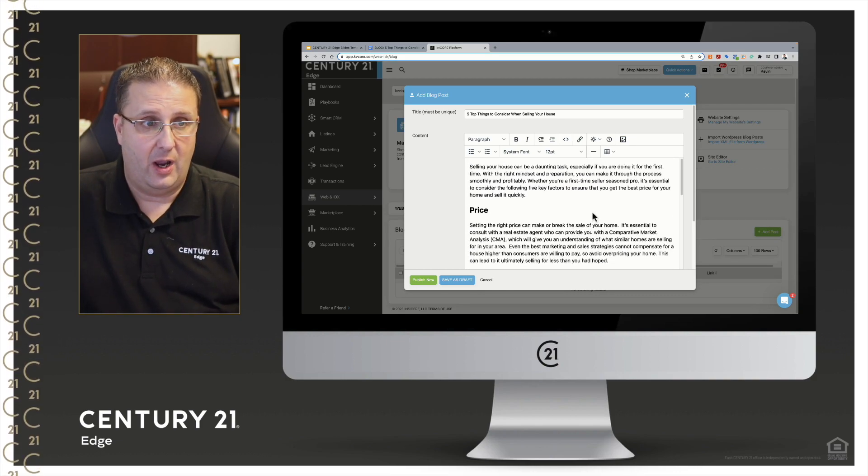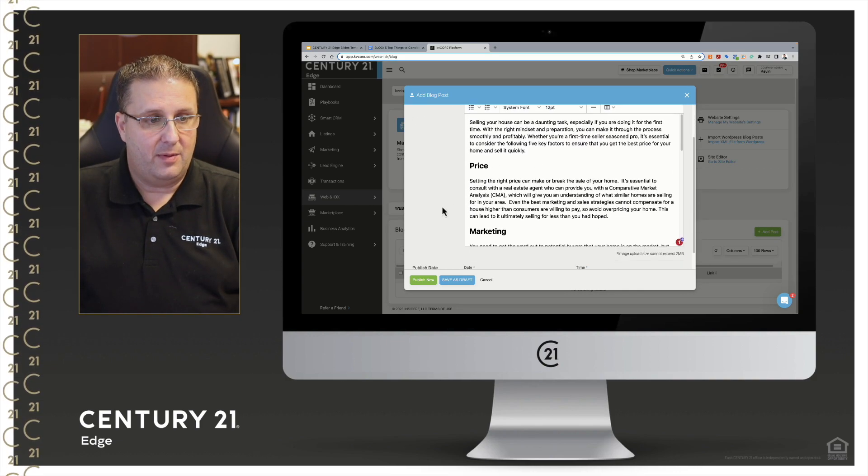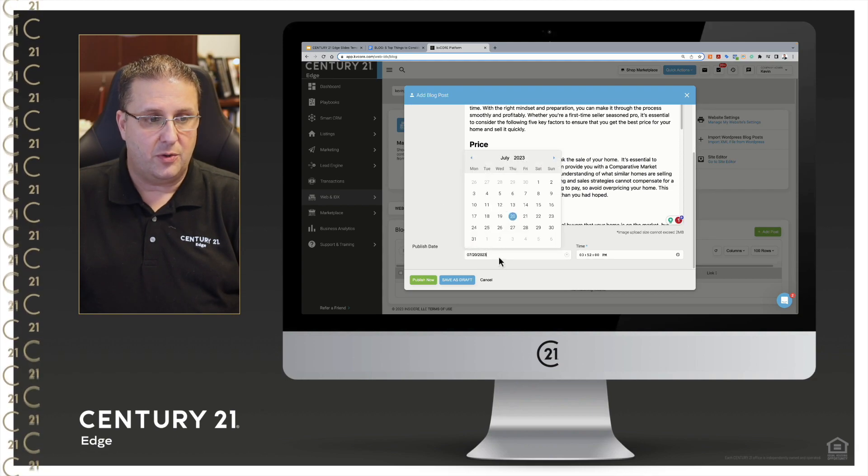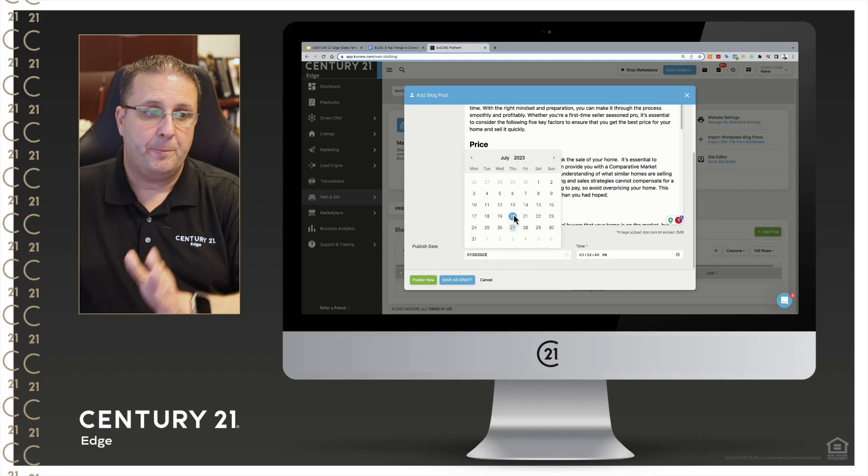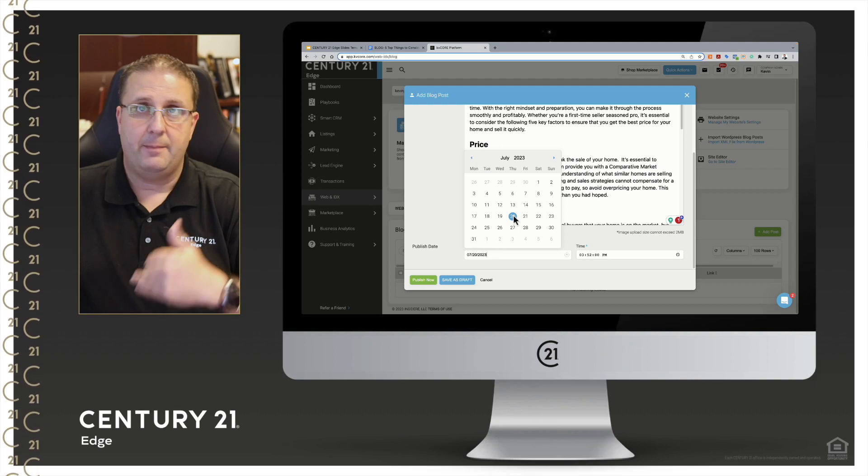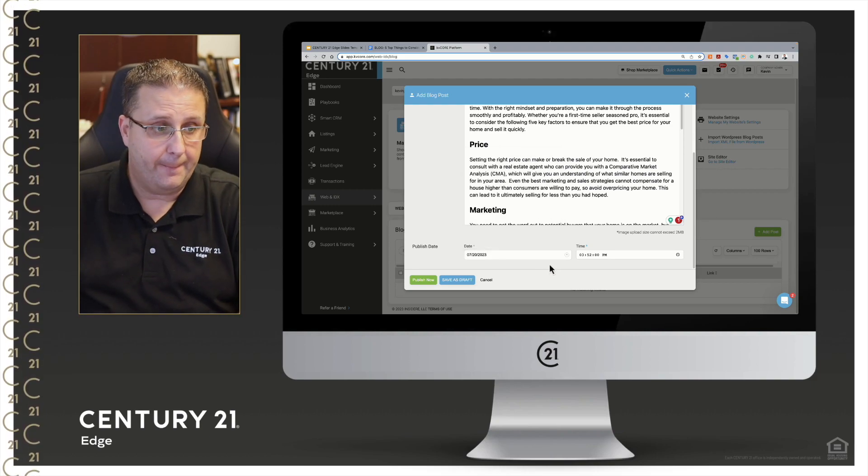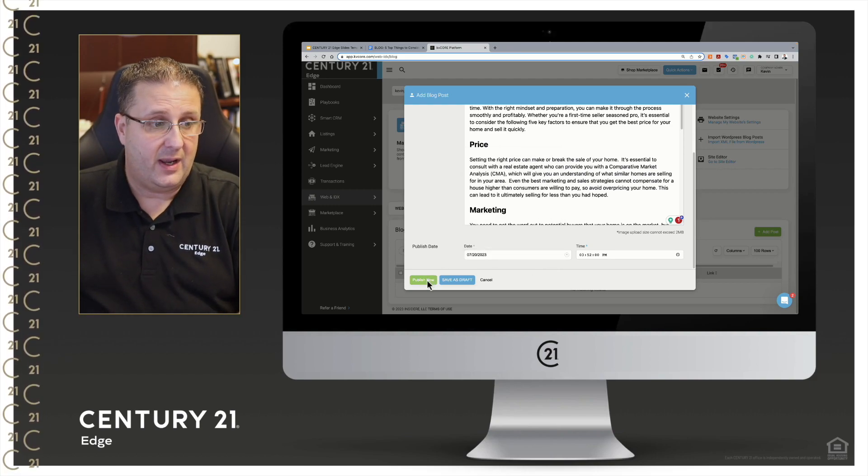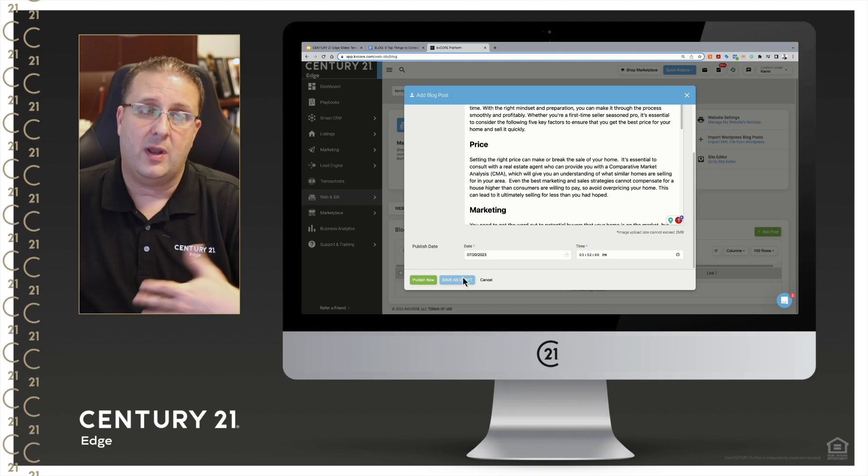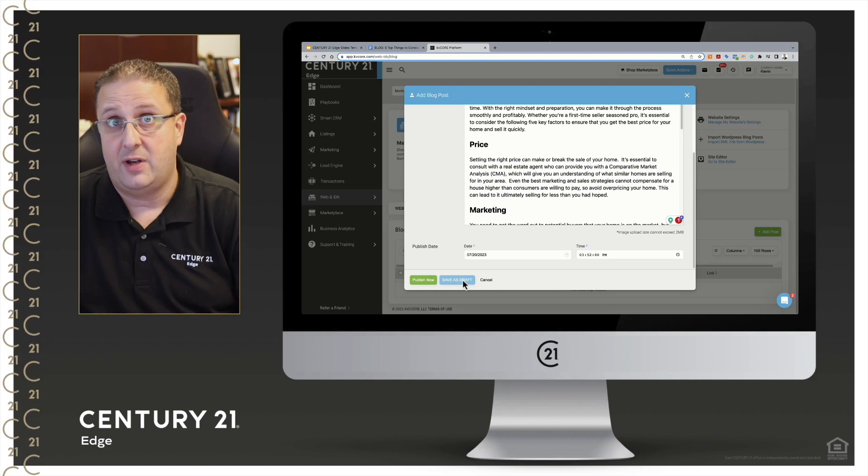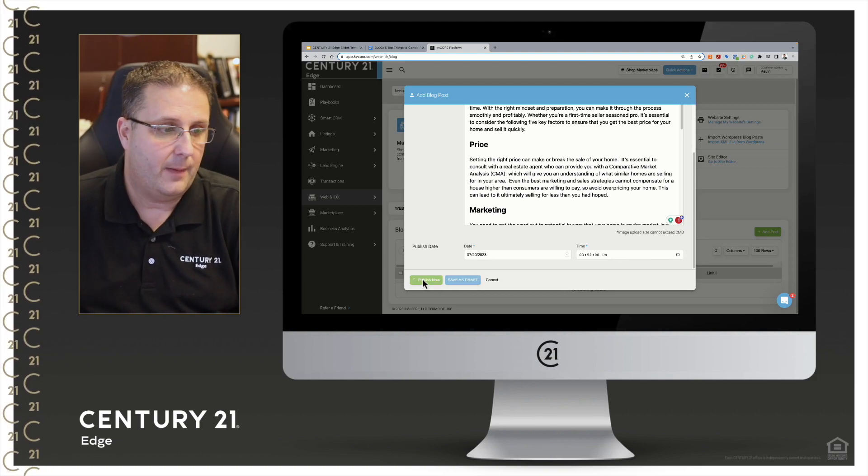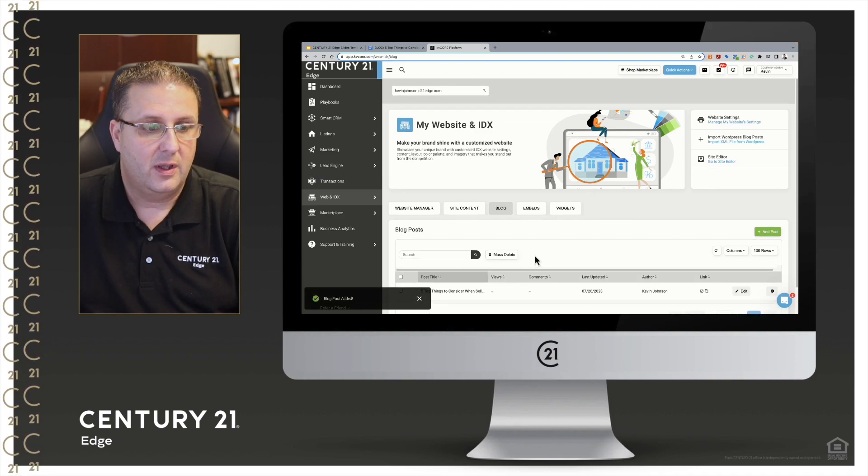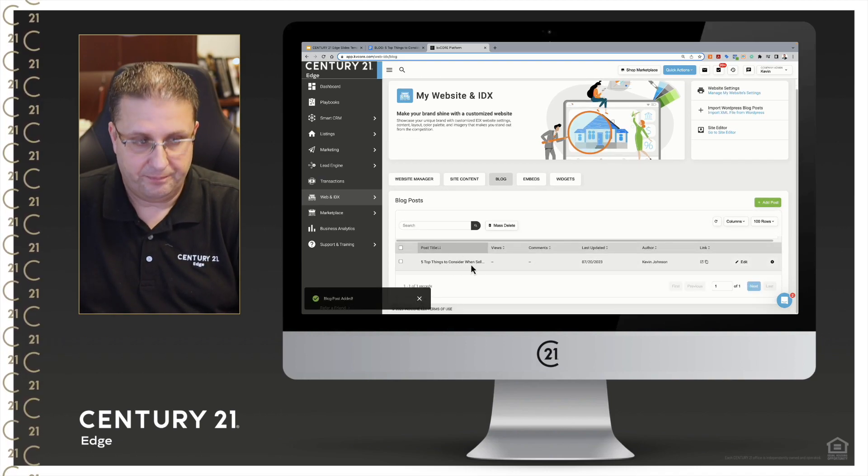The one thing I can come down here at the very bottom—I can schedule this for a future date, or I can just go ahead and leave it at today. In this case, we're going to leave it as today. And then I can either publish it now, or if I want to come back and work on it later, I can save it as a draft. So I'll go and click on Publish Now, and that's going to go ahead and put the blog here.